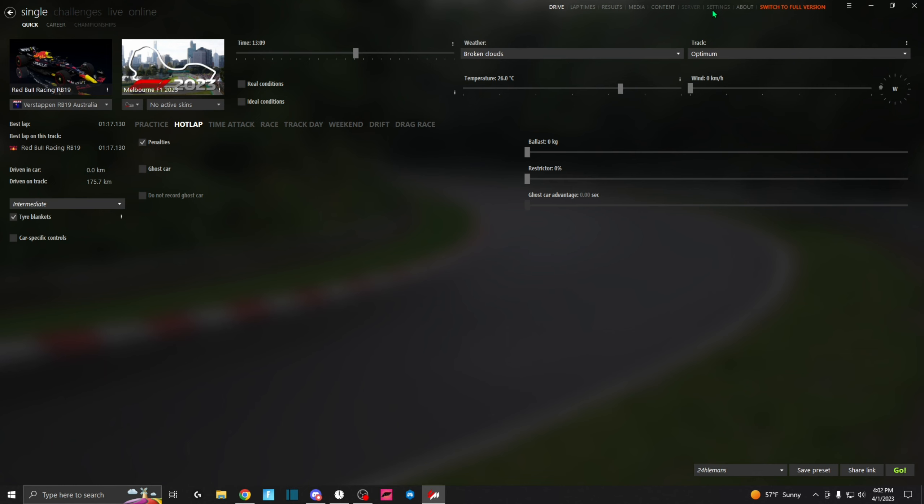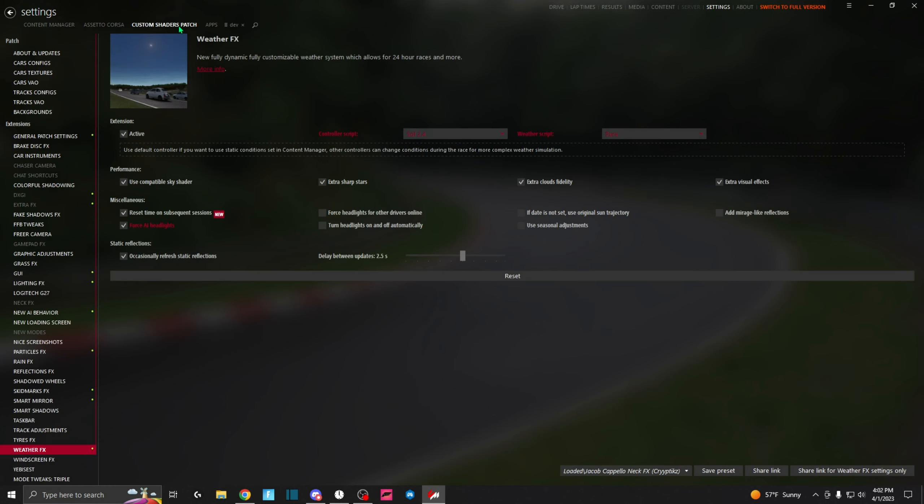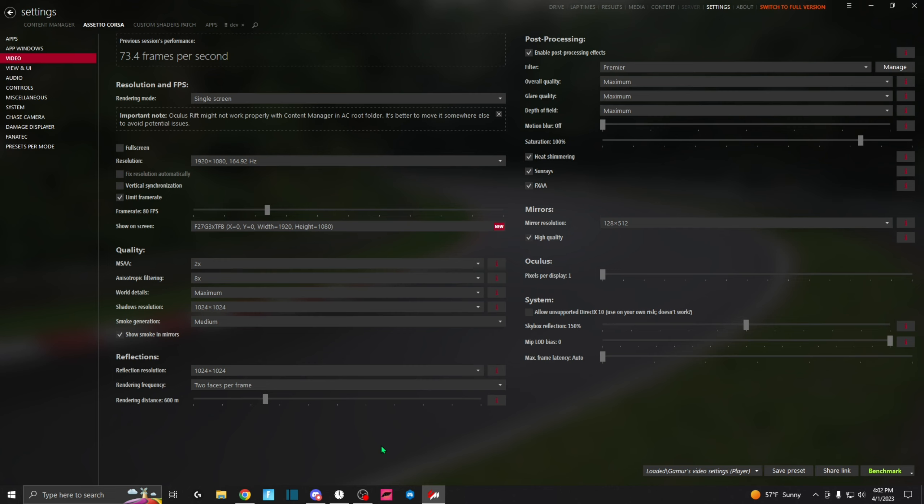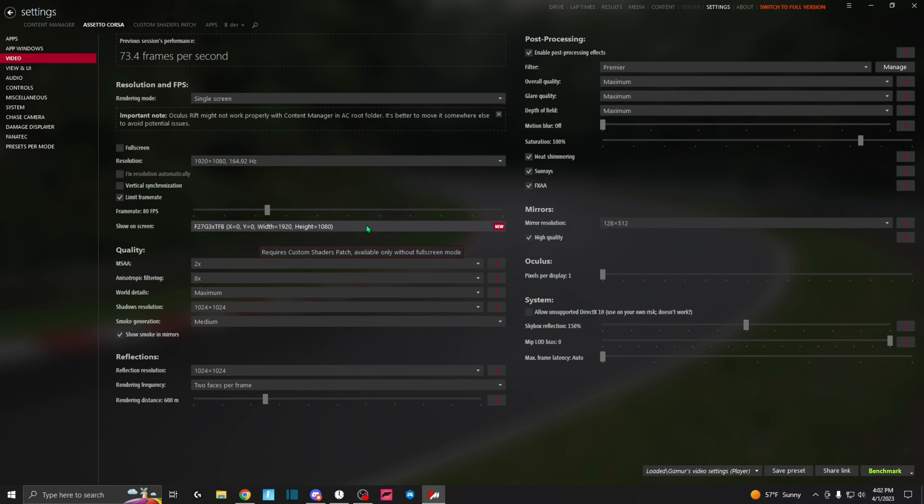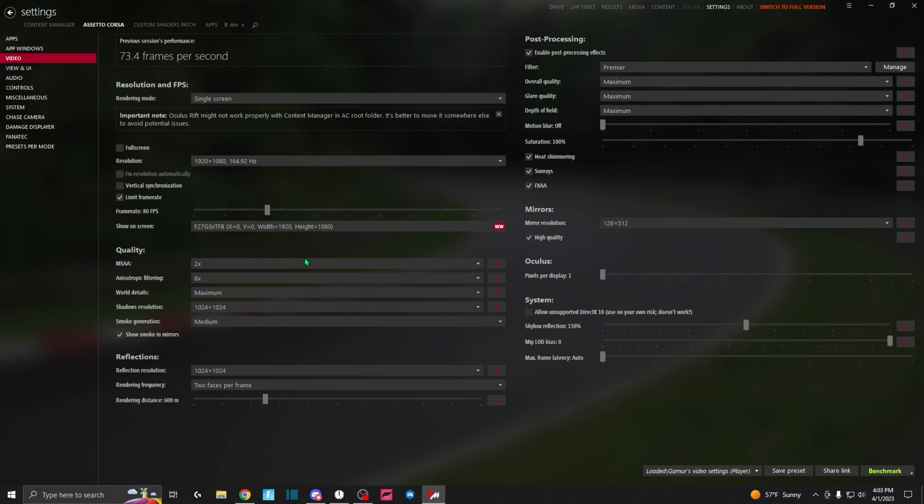Alright, so what you're going to do next is go over to Settings, Custom Shaders Patch—or it says Controller Script—you're going to select SOL 2.4, and for Weather FX you're going to select Pure. Then the next thing, copy all the graphic settings. So there's all the settings over here and this bottom half down here. Up here, these are my personal settings—I choose like my frame rate limit, what screen I have it showed on, and a few other things. You guys don't need to copy that and I wouldn't recommend you to.